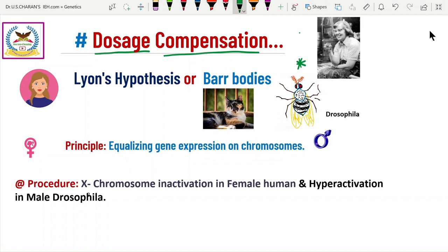How the dosage is equalized is called dosage compensation, first observed and proposed by Mary Lyon. In honor of that scientist, this is also called the Lyon's hypothesis. In the female organism, during embryonic development, one of the two X chromosomes is inactivated and remains in the nucleus as chromatin material. These are called bar bodies, first observed by Murray Barr.